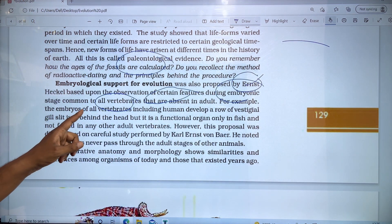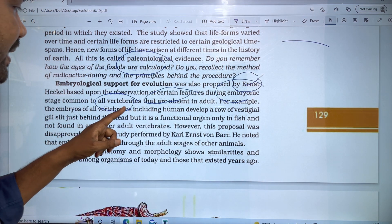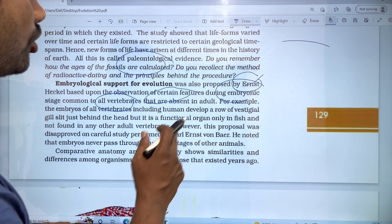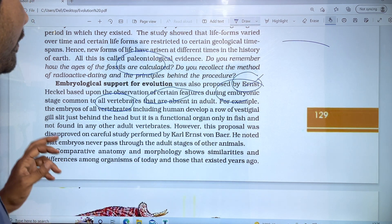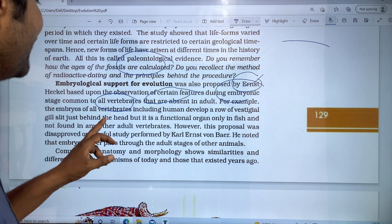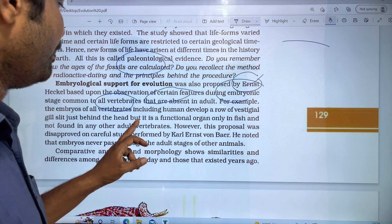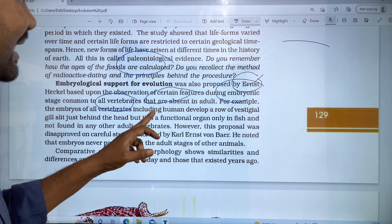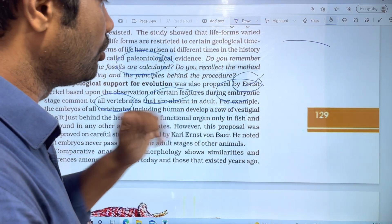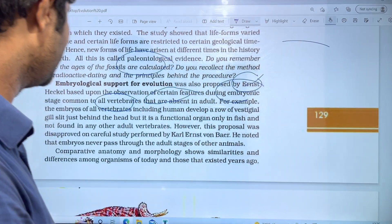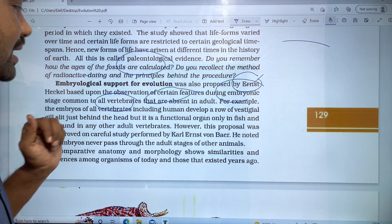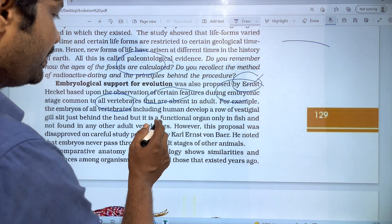The embryos of all vertebrates, including humans, develop a row of vestigial gill-like structures just behind the head. However, this is a functional organ only in fishes and is not found in any other adult vertebrates.